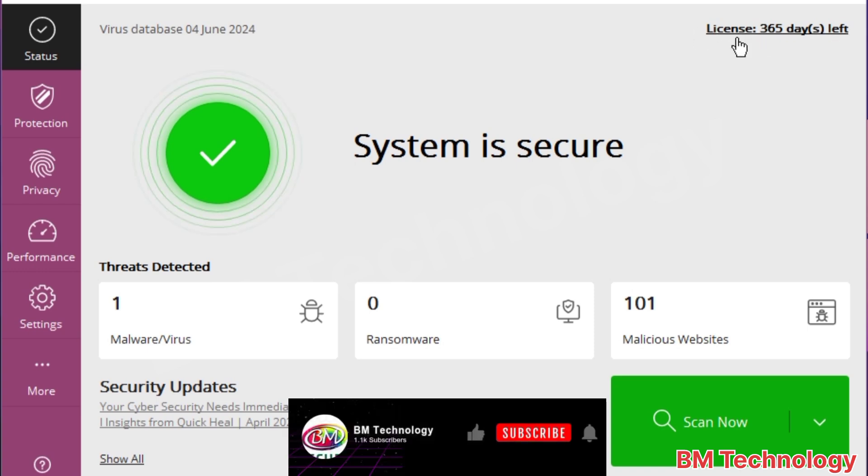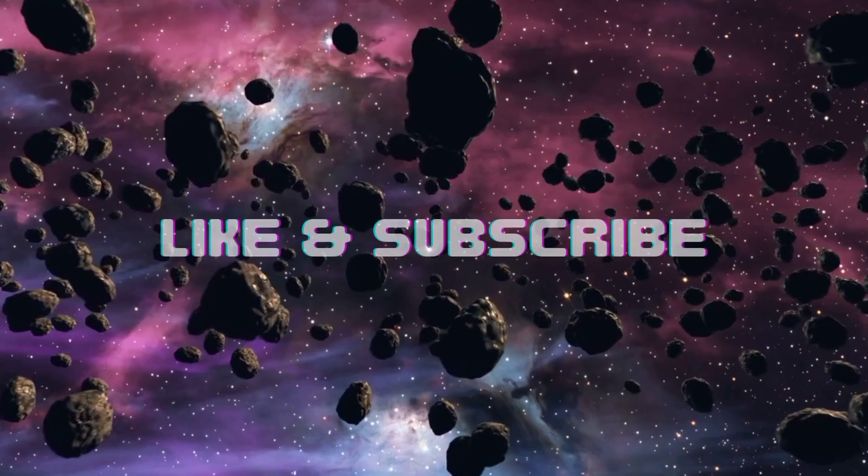Okay, system is secure. Please like this video, subscribe my channel, hit bell icon. Thank you for watching.